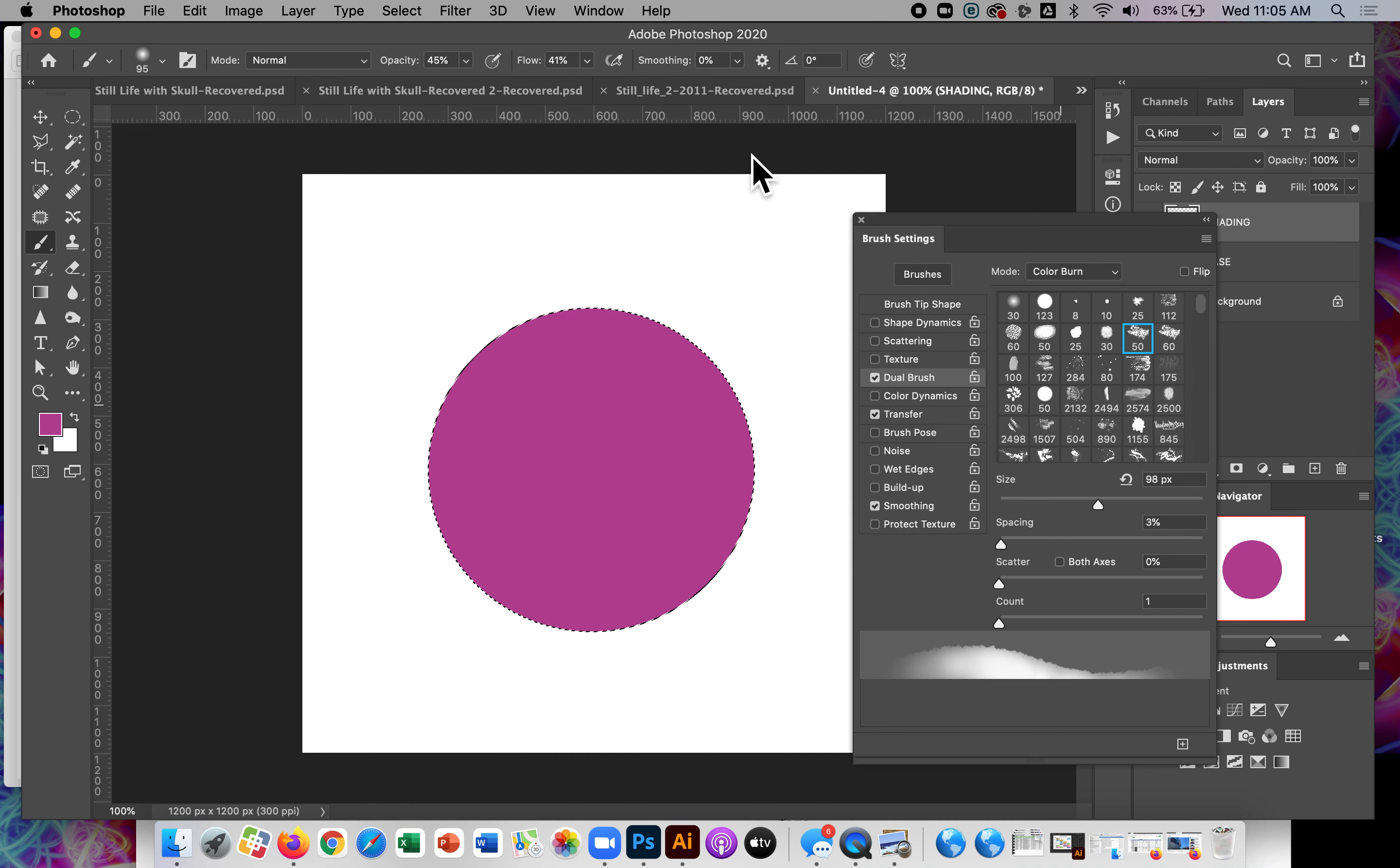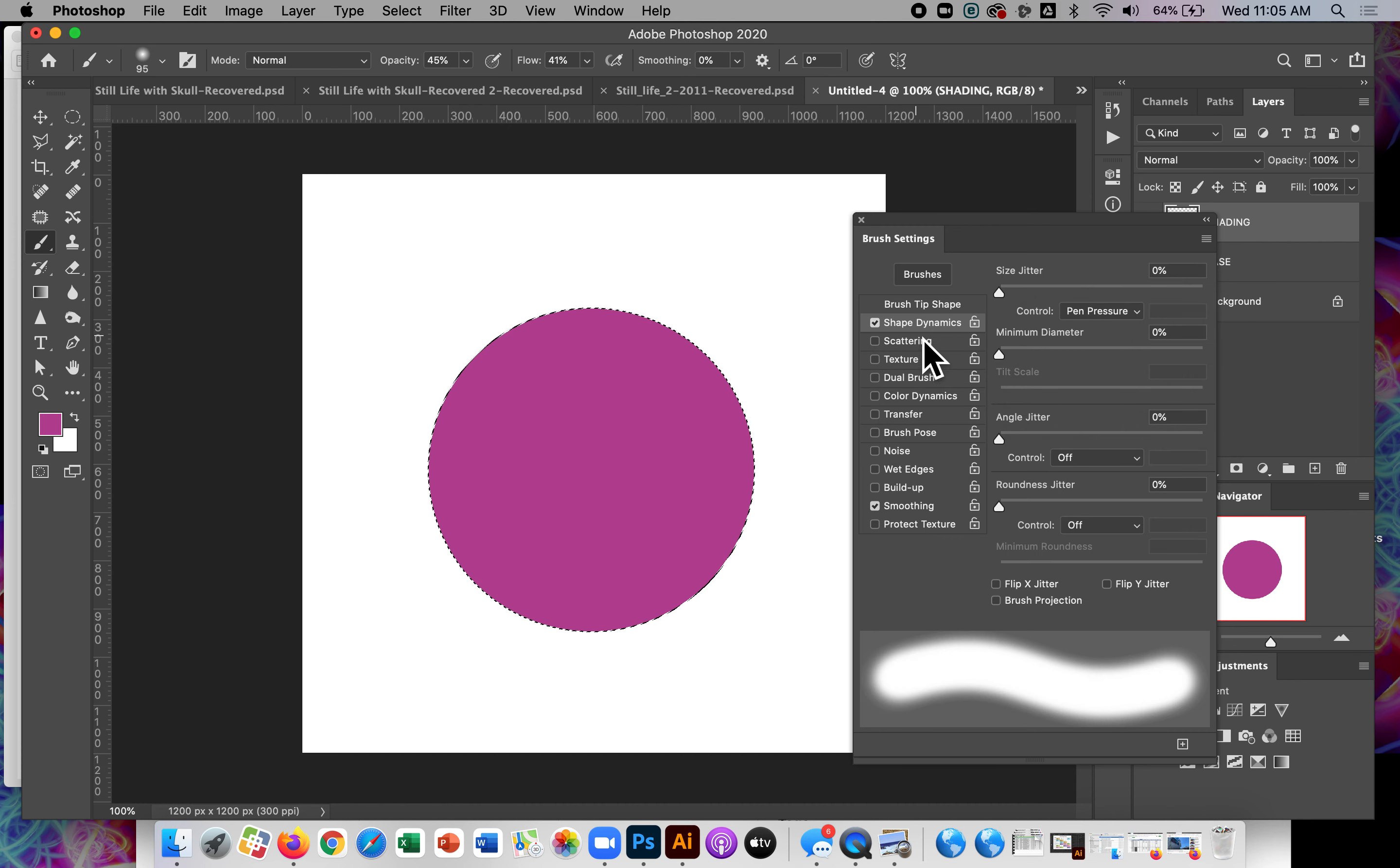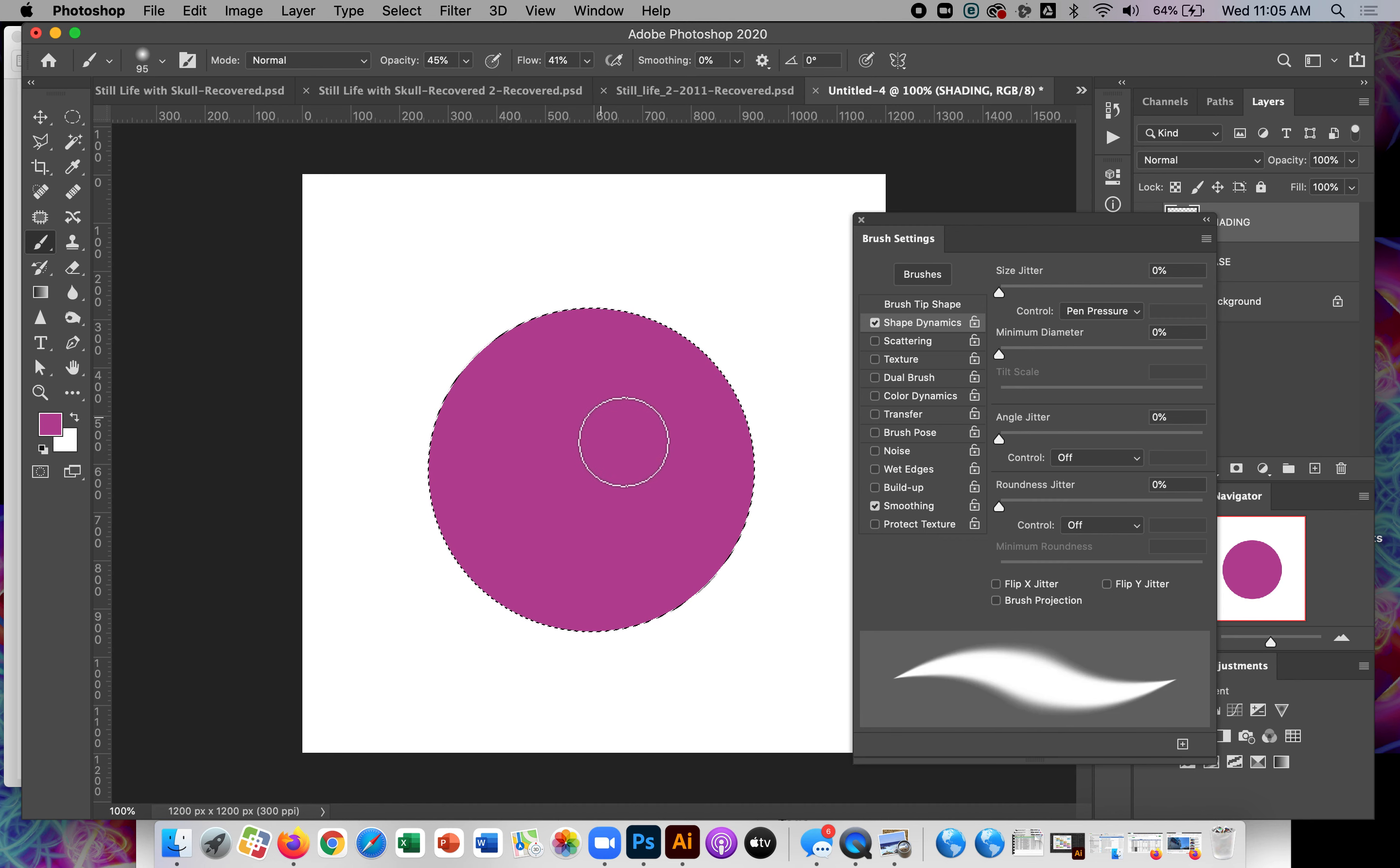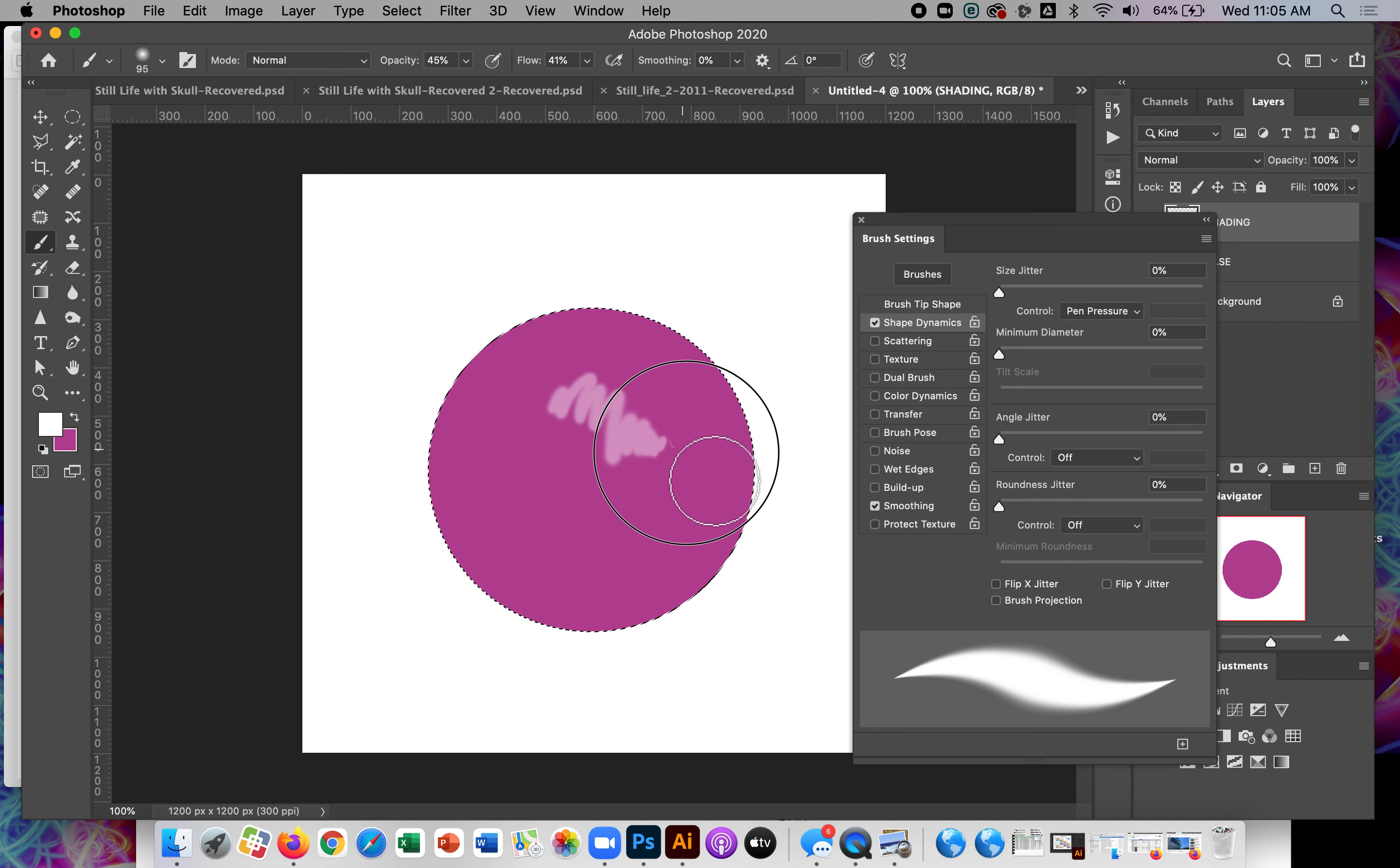The default settings you're going to have typically will be that size jitter is controlled by pen pressure. Okay. What that does, just to show you, it means if I press very gently, lightly on the drawing tablet, it makes a smaller line. If I press harder, it gets bigger.